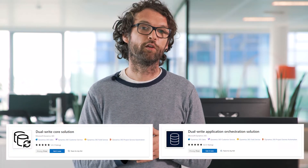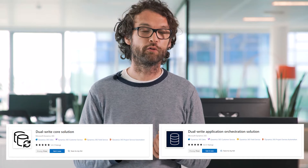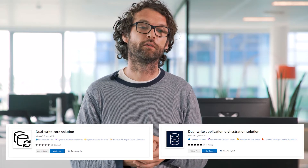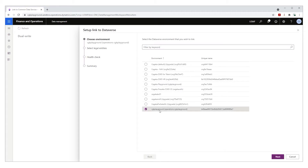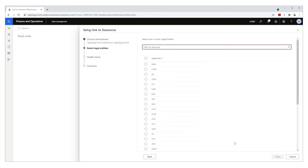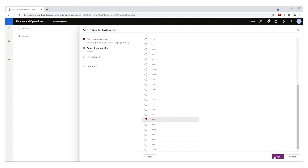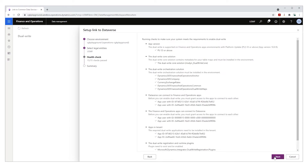For an existing finance and operations environment, all setup is done within the finance and operations application. But before going there, you need to install two solutions in your customer engagement environment. You can get those solutions from Microsoft AppSource. After you've installed those solutions in customer engagement, there's a handy wizard in the finance and operations apps that guides you through setting up DualWrite. This is where you select which environments you want to link to each other and which legal entities you want to sync. There's also a health check that validates if you meet all system requirements to start configuring DualWrite.